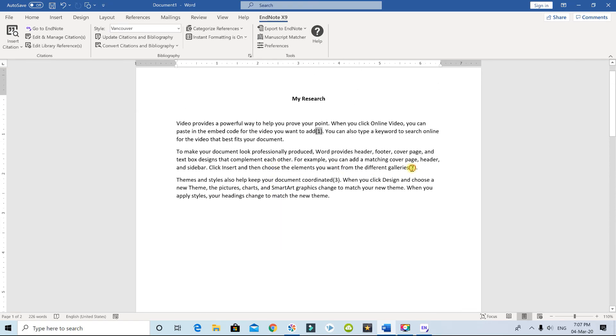There you go. It will format and change the formatting in the whole document. That's it. Thank you so much. Thank you for watching the tutorial.